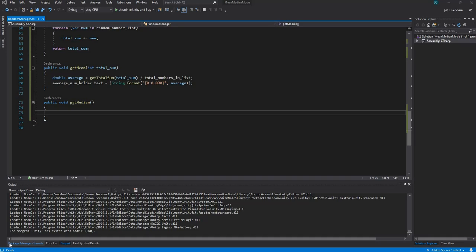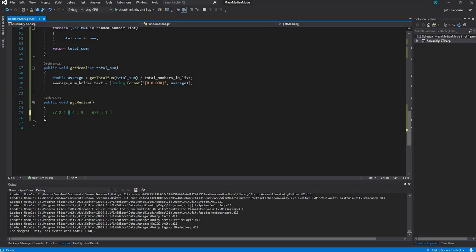So how do we get the median? If you have an odd set of numbers, we divide by two and round up — that is the position of the median. If we have an even set of numbers, we divide by two, then average that number with the number next to it. For example, with six numbers — 2, 5, 8, 6, 4, 9 — we say 6 divided by 2 equals 3, go to position 3 which is 8, add it with 6 to get 14, divide by 2 to get 7. That's our median.